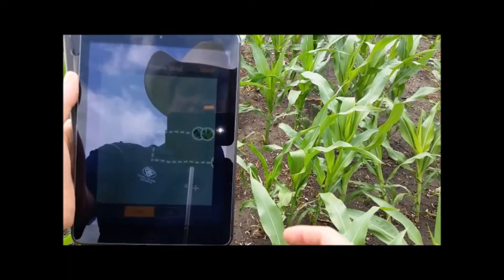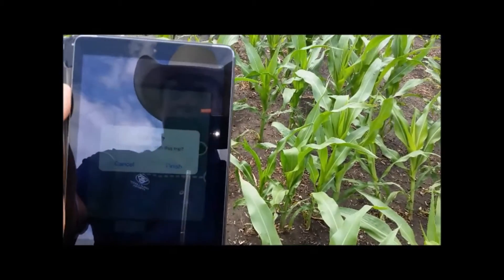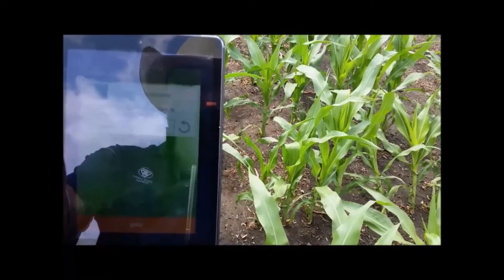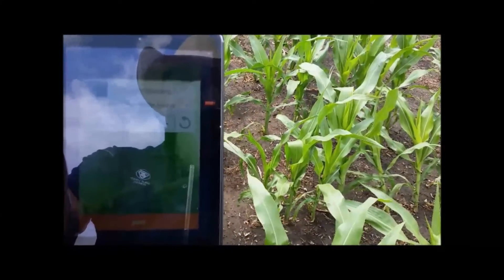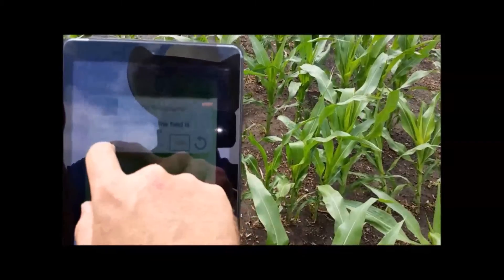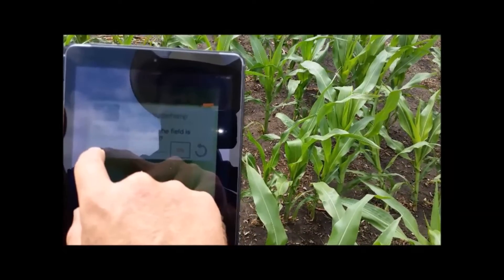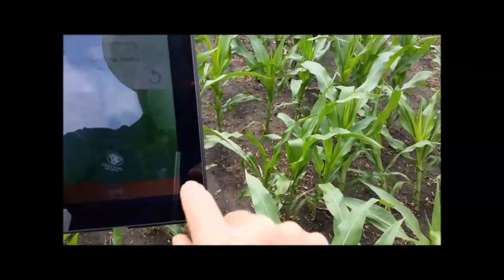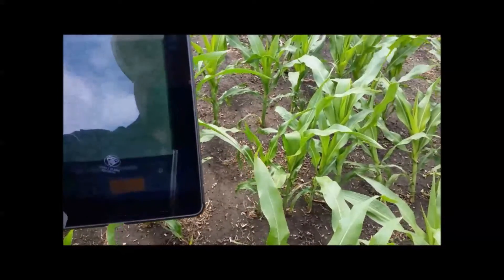Now that I'm done with my trip, I hit done and finish my trip. And it says, what percentage of this field is damaged or infested? Well, there's not very much that's too bad, so I'm going to say it's about 5%. Hit save and we're done.